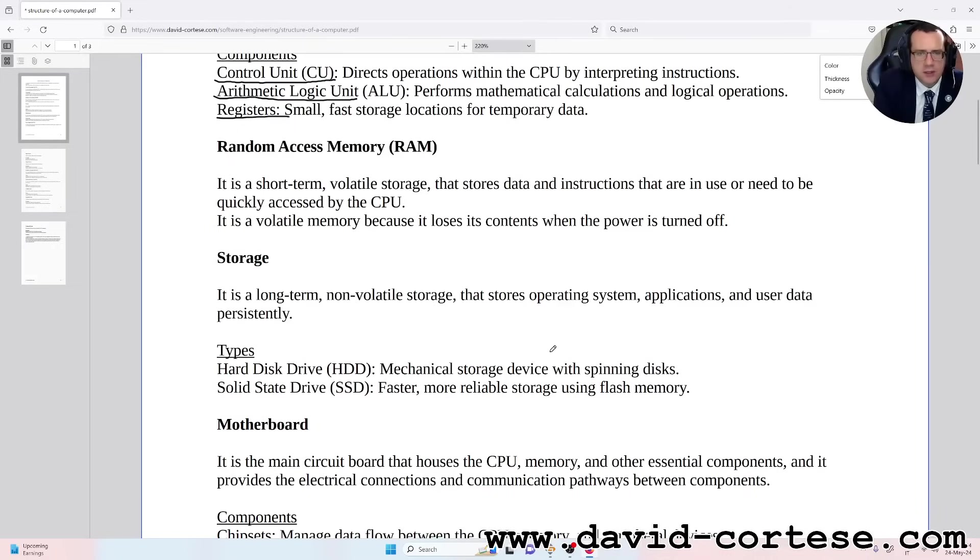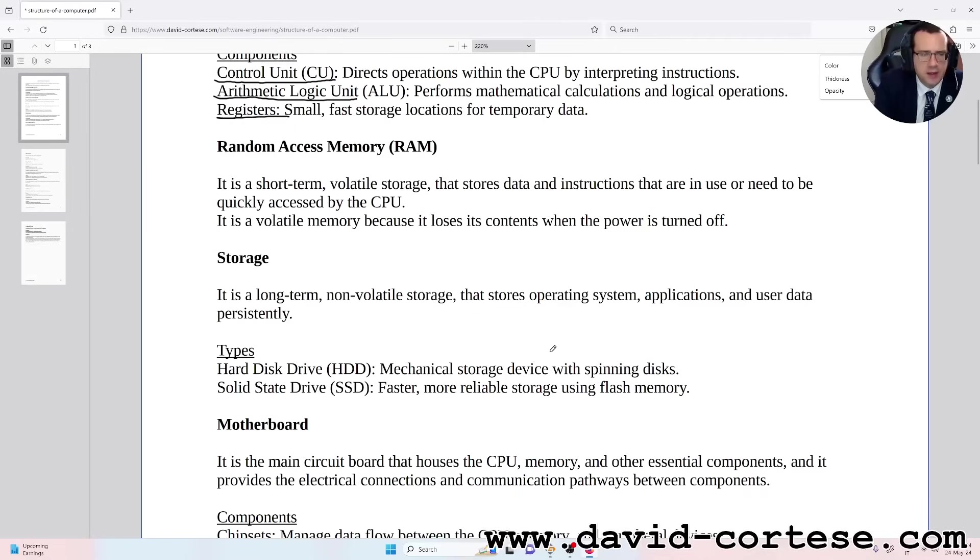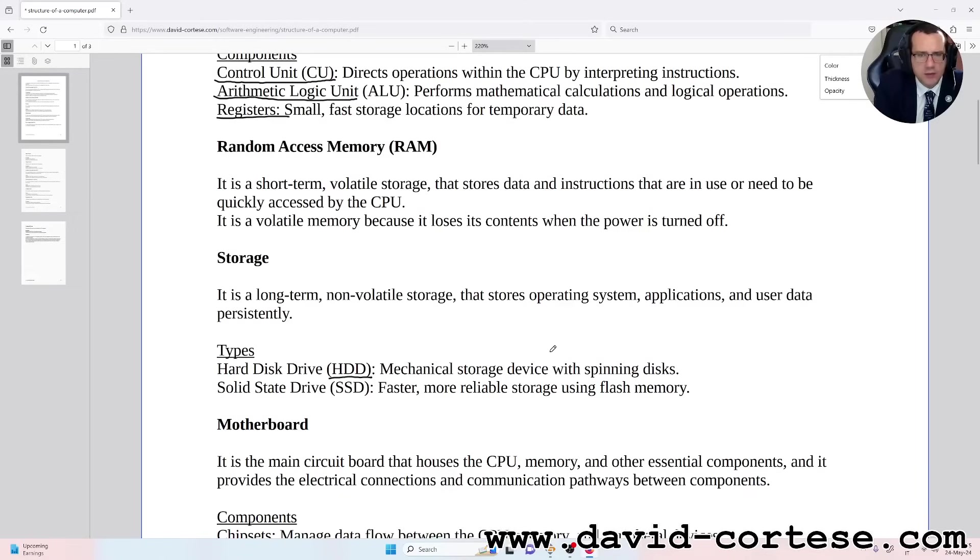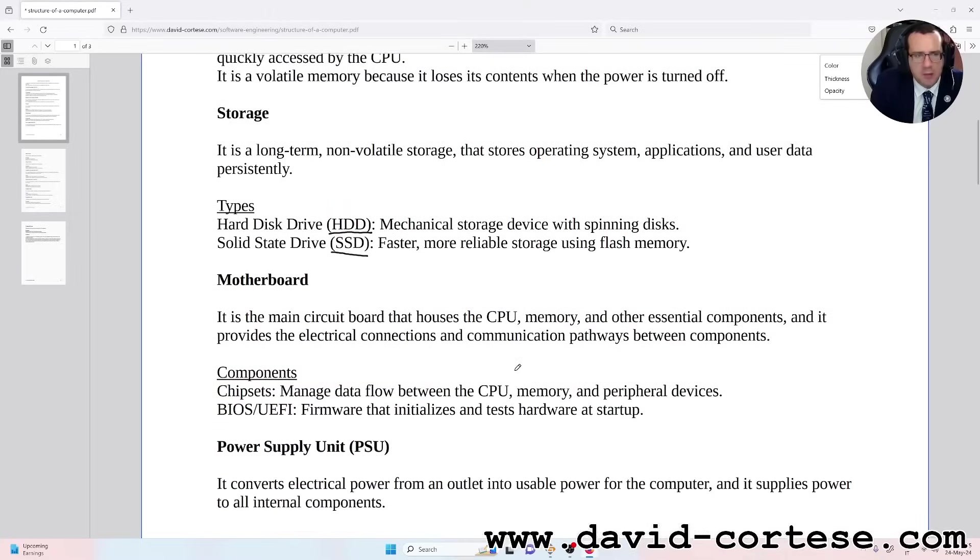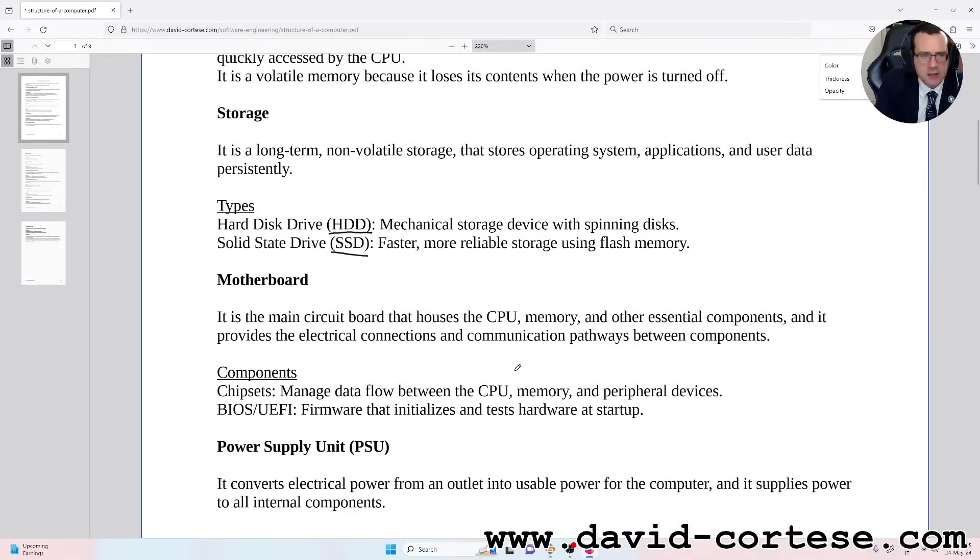Types: Hard Disk Drive (HDD) - mechanical storage device with spinning disks. Solid State Drive (SSD) - faster, more reliable storage using flash memory. Motherboard: it is the main circuit board that houses the CPU, memory, and other essential components.